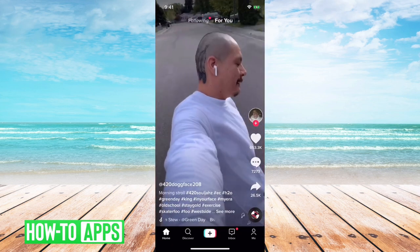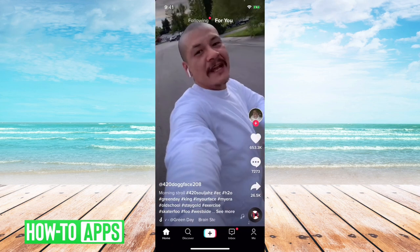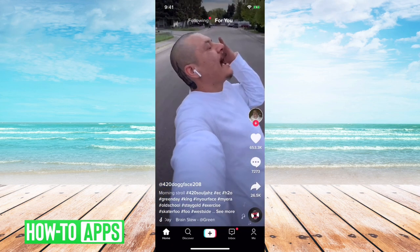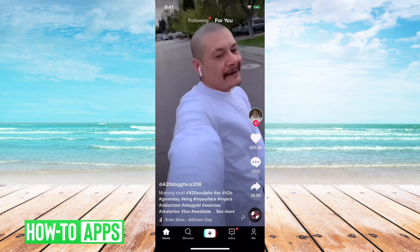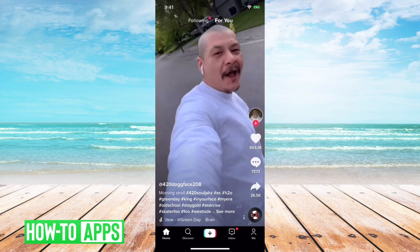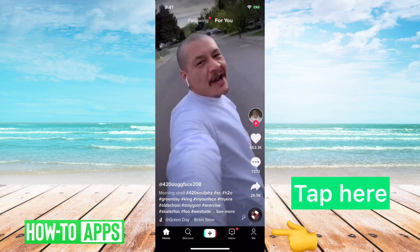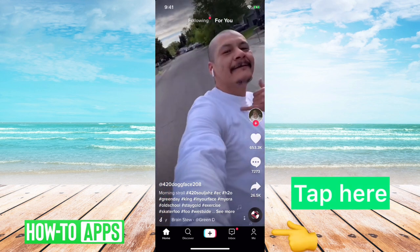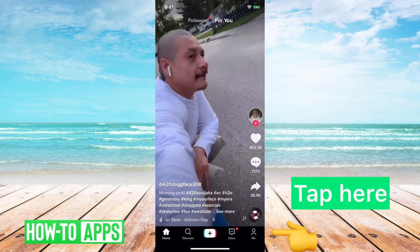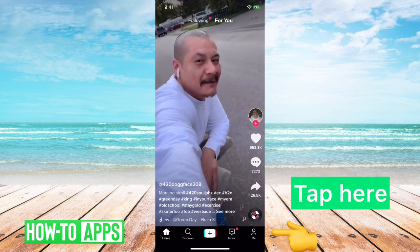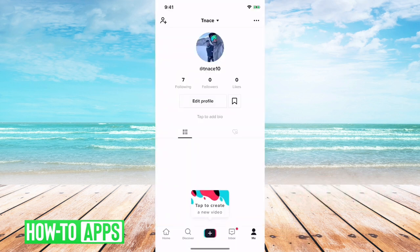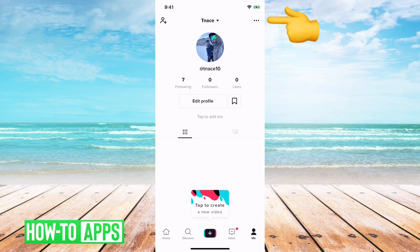So if we open up TikTok here, we can go over and see where the cache is. I'll tap on the little me icon on the bottom right, and then tap on the three dots at the top right.